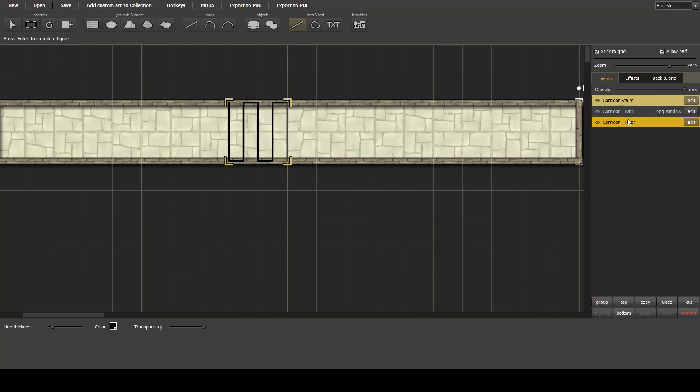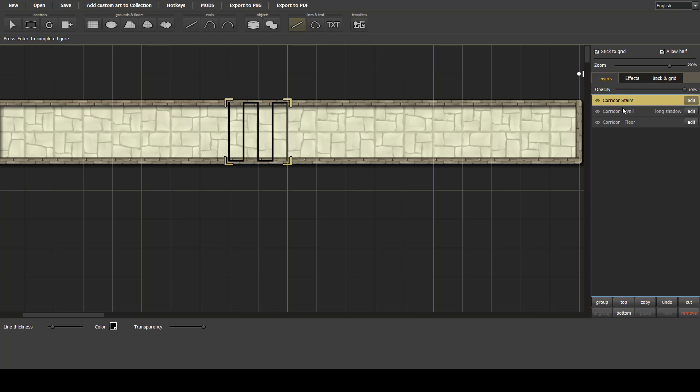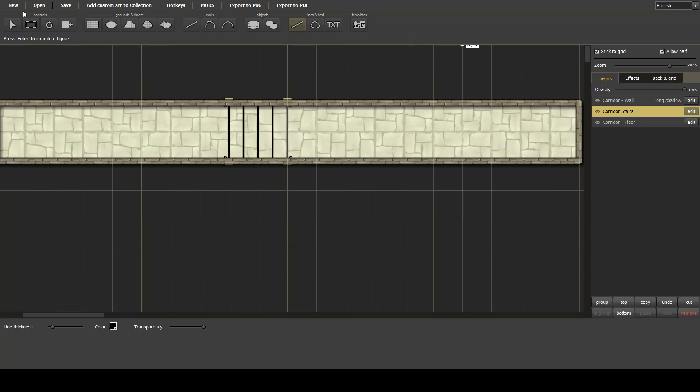Next, it doesn't look particularly exciting because we can see the jaggedness of the weaving. So we'll move that down to between the wall and the floor. As you can see, that looks a lot better.